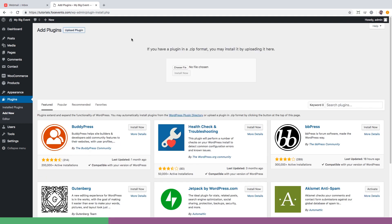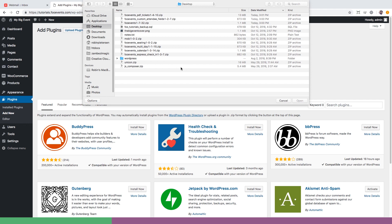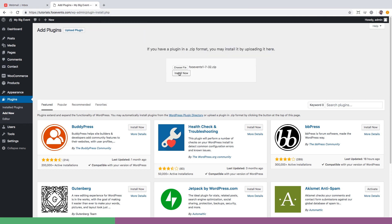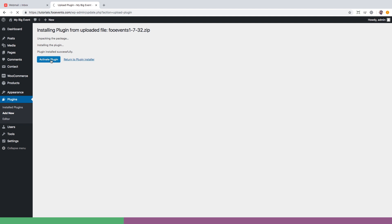Head over to plugins, click add new and upload the FooEvents plugin. Choose the plugin file and hit the install now button to begin uploading. Once done click the activate button to complete installation.